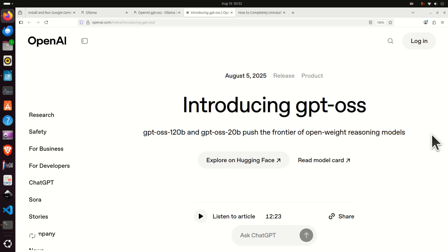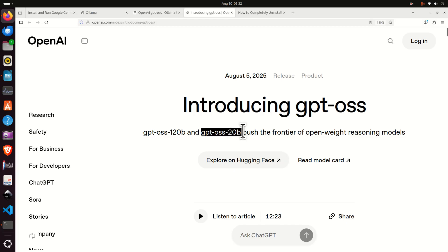Hello everyone and welcome to Machine Learning and AI Tutorials. In this AI tutorial, we explain how to install the newest OpenAI model called GPT-OSS-20B on a Linux Ubuntu computer.